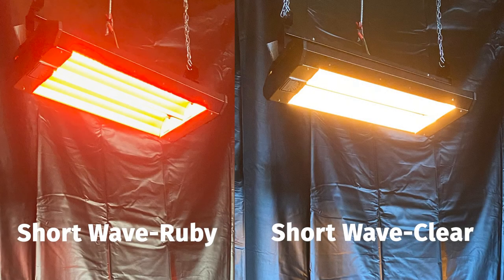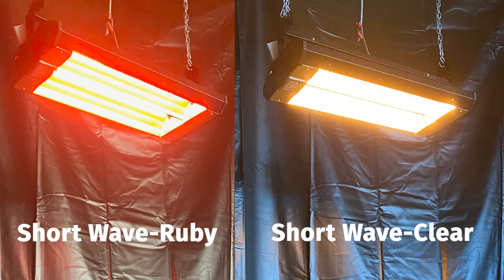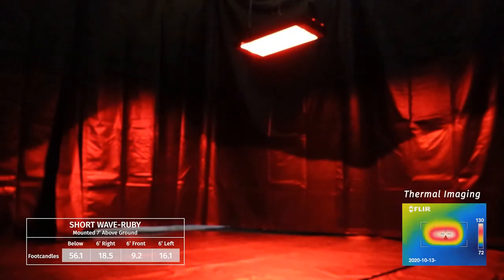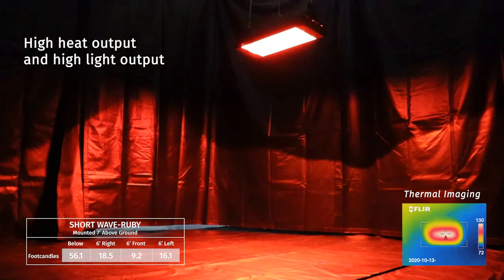Short wave elements are available in both glare reducing ruby and clear. With twice the heat output of a standard medium wave element, short wave elements have both high heat output and high light output.